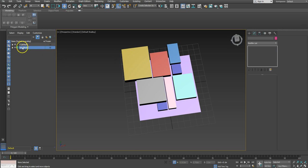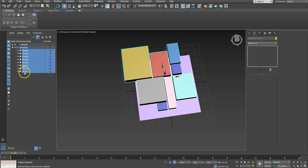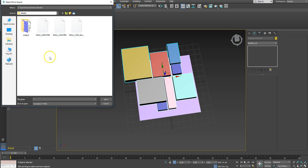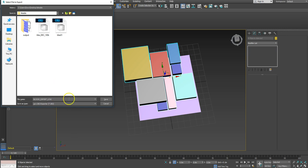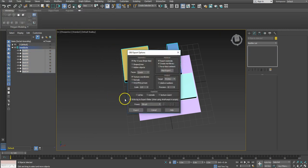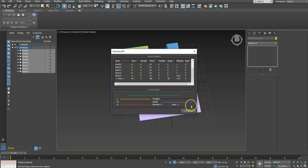I'll select this layer and export it. I'm going to export it as an OBJ — using the ZBrush profile — and save. Export done.